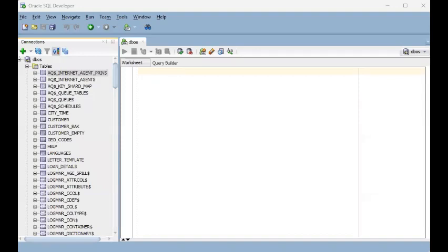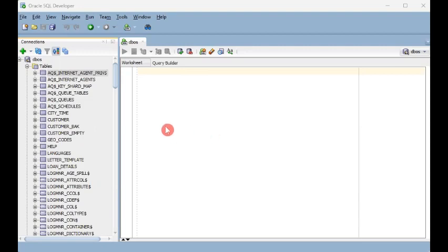Hello friends and welcome to another video lesson from DBOS Talk. If you haven't subscribed, please click subscribe and click the bell so you can be notified of new uploads. This video is part of the playlist called SQL Developer Tips, and we'll be learning how to let SQL Developer automatically draw an ERD — an entity relationship diagram — for us.